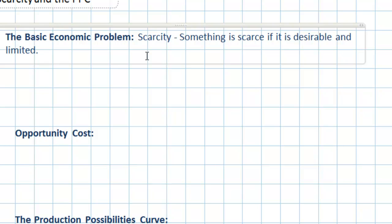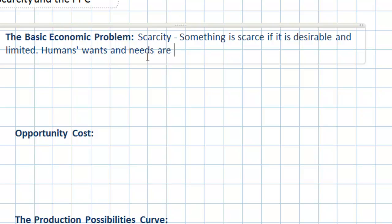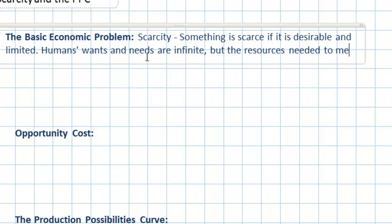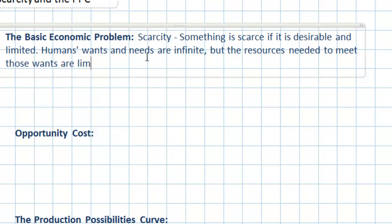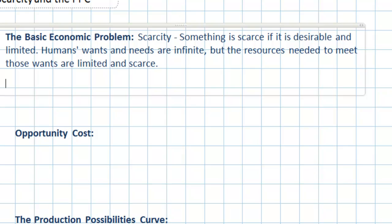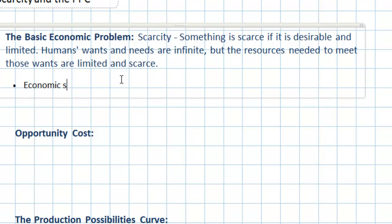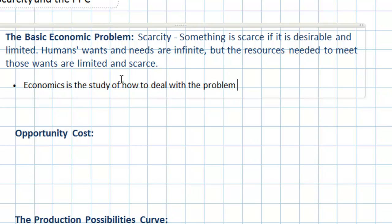Why is this a problem? The problem that economics focuses on is scarcity itself, because humans' wants and in some cases their needs are for all intents and purposes infinite. In other words, there is no limit to how much humans really want, but the resources needed to meet those wants are limited and scarce. This gives rise to the field of economics itself — economics is simply the study of how to deal with the problem of scarcity.